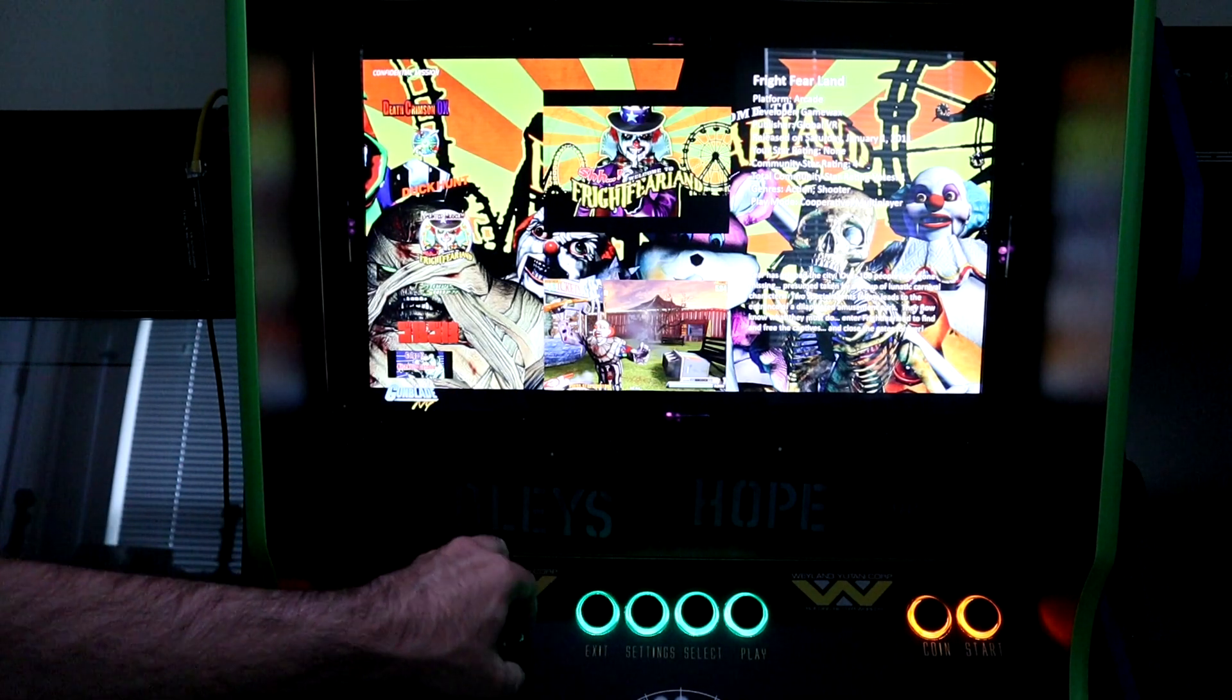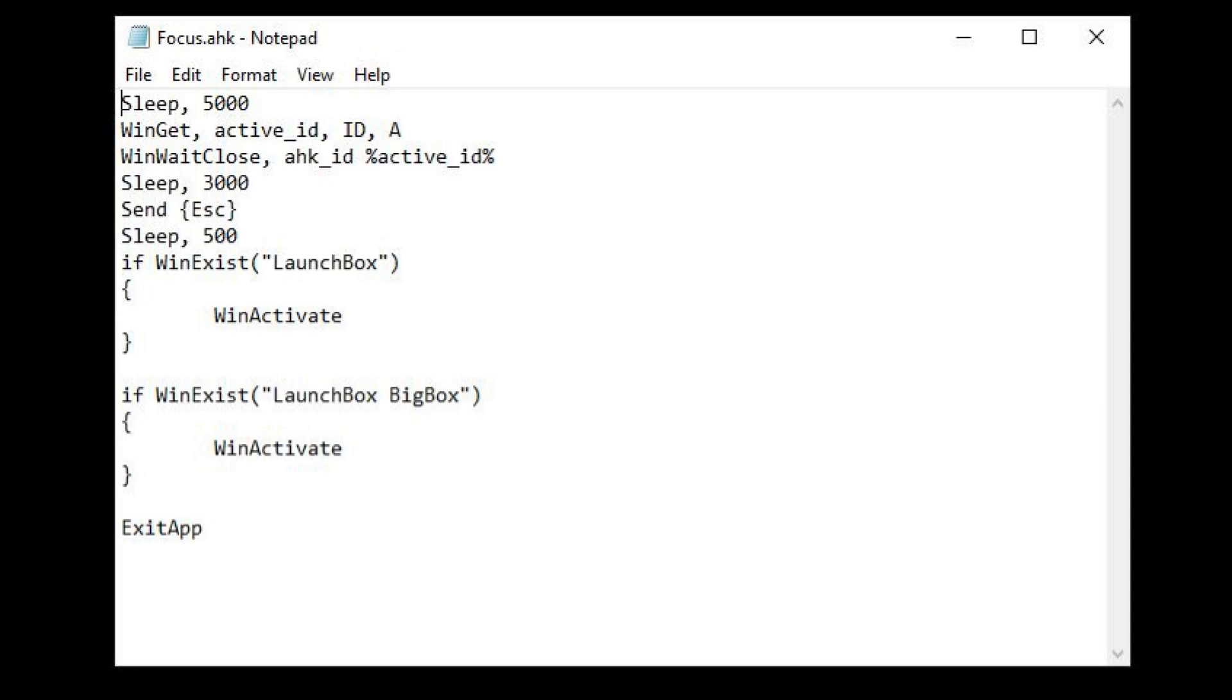So I wrote up a second AHK file to address this. What this does is wait five seconds to let the game load, then gets the ID for the window of your game. It will then wait for that window ID to close before continuing.